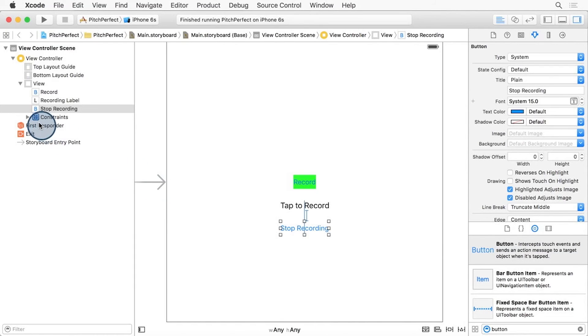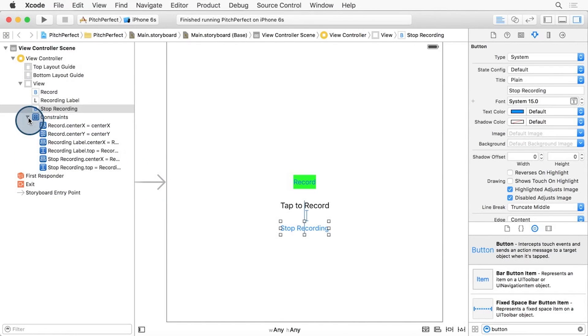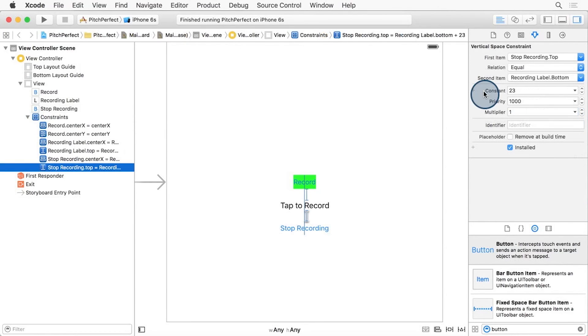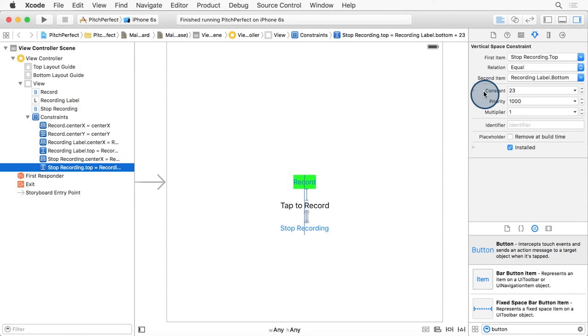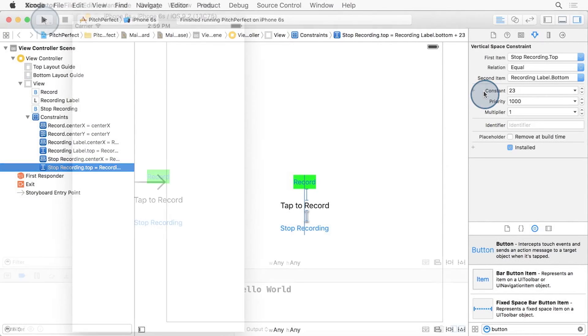We should be able to see six constraints under the Constraints section of the document outline. Your number here, inside these constraints, may vary a little bit from 20 to 21 to 23, and they may be a little different than mine, and that's okay. They're based on where you placed your UI elements in the storyboards when you dragged them in.